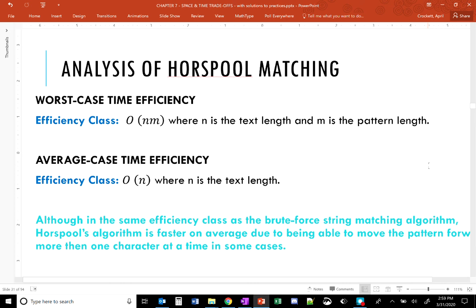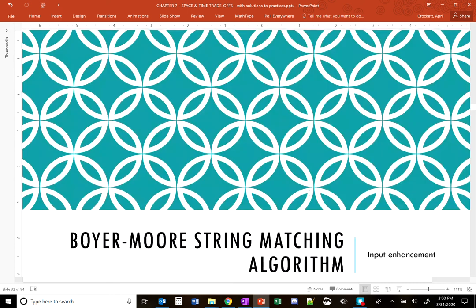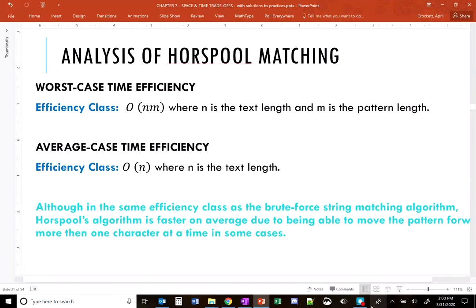For the analysis of Horspool matching: worst case time efficiency is O(N × M), where N is the text length and M is the pattern length. Average case efficiency is O(N). This is the same efficiency class as brute force string matching, but Horspool is faster on average because it can move the pattern forward by more than one character at a time in most cases.